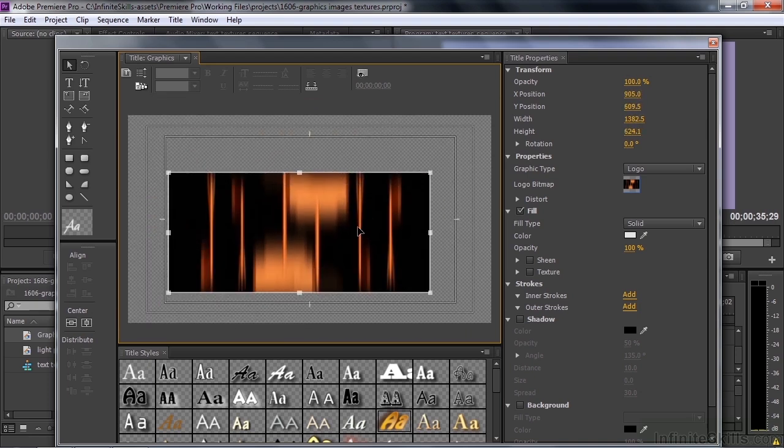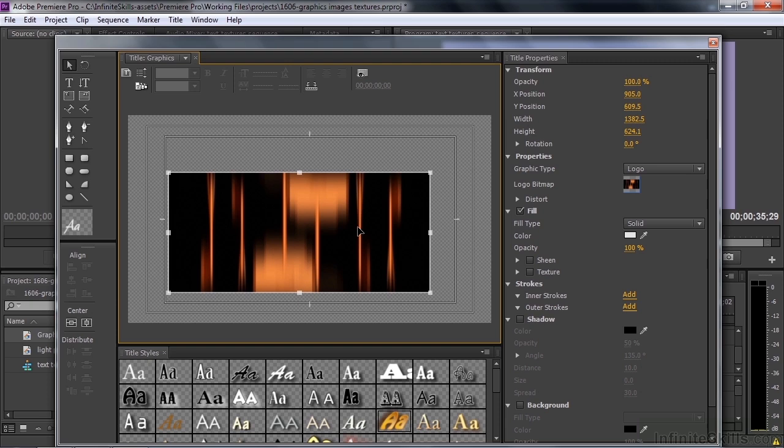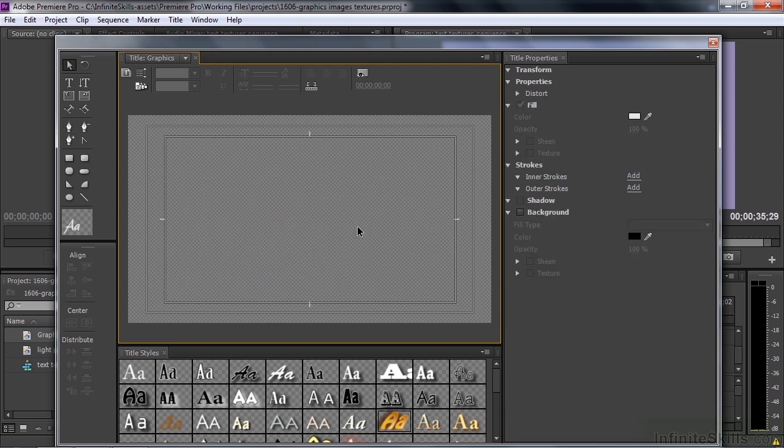Now, unlike when you work with graphics inside Premiere Pro where you're linking to the graphic, in this case when you bring a graphic into the title, it's actually stored inside the project file as this title. It's not linked to it anymore. It's now going to become part of the project file. I'm going to click on that and delete that.